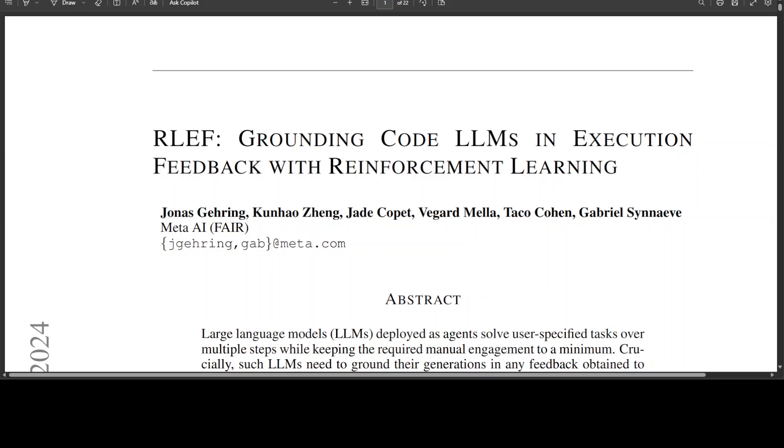The objective of this paper is to improve model's ability to generate functional code. It enhances model's efficiency in iterative refinement. So again, RLHF relies on human feedback whereas RLEF uses automated execution feedback. RLHF typically involves subjective qualitative feedback whereas RLEF uses objective quantitative feedback.